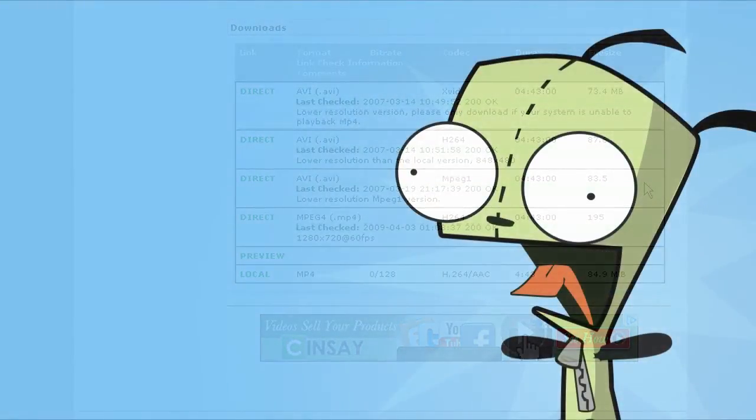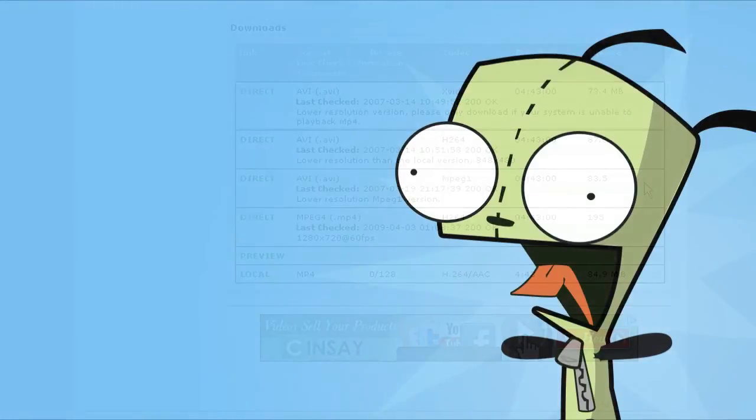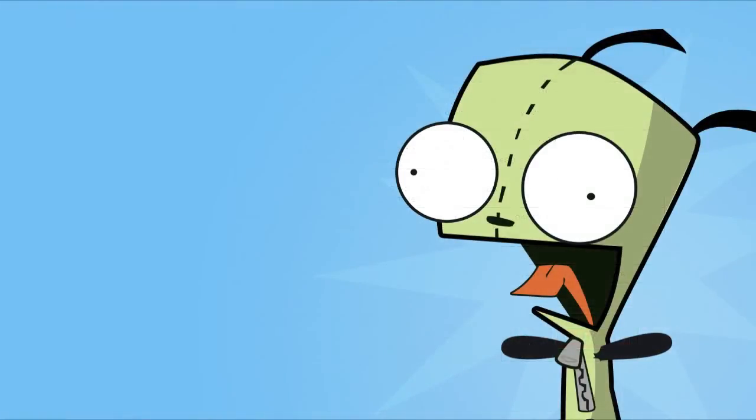Sometimes they're like private websites that are run by the studio. I'm not going to go over how to download from those because the download process is going to be different every single time because you're on an off-site server. So I'm sorry, but for those, you're on your own.